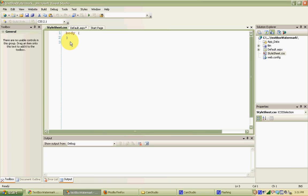We're not going to do anything with the body class for this example, but we're going to create two new styles to apply. One is the watermark style, which will be applied before someone has clicked in the text box. The other is the unwatermarked style, which will govern what the text looks like when someone types. These are CSS classes — just a name with properties applied when that style is used. To create a style, you name it starting with a period.